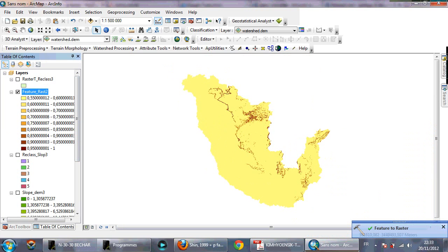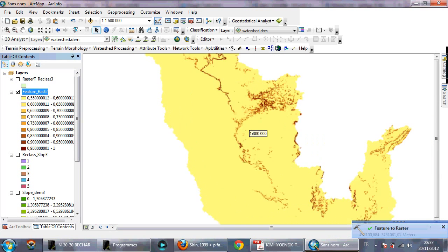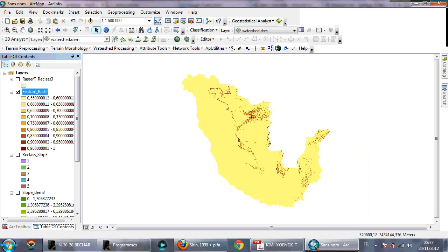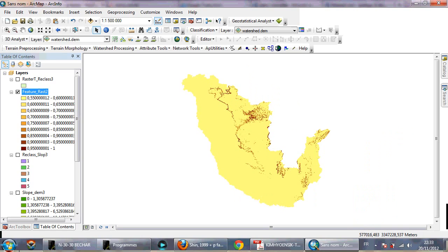This is the final result of the P-factor map. I hope I was clear. I am sorry for any disturbance during the recording. Thank you for your attention, and bye bye.